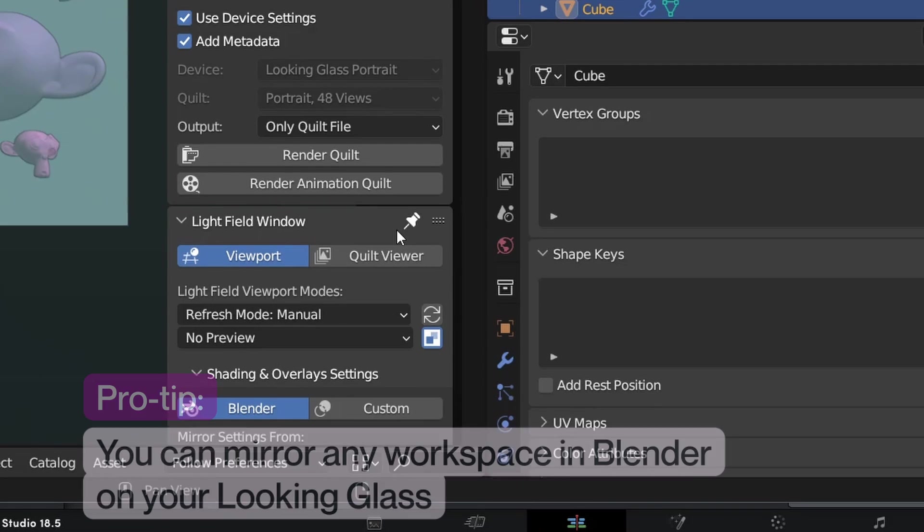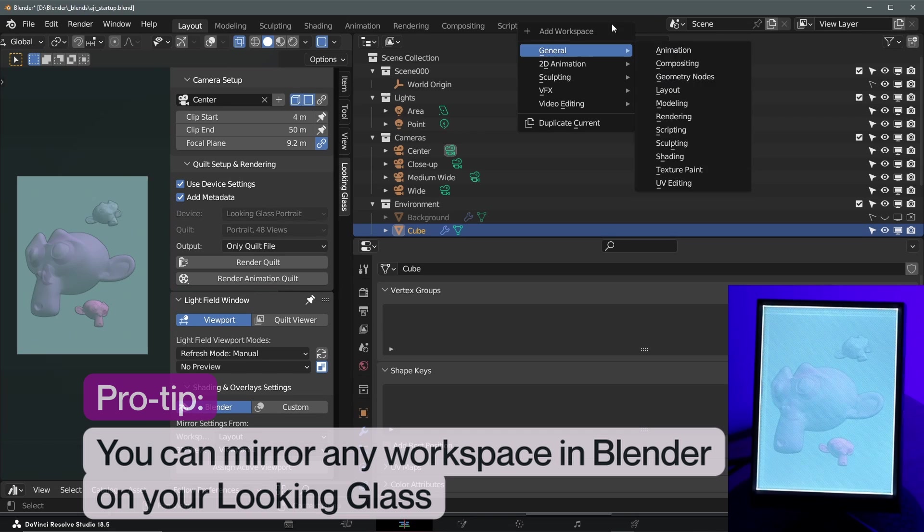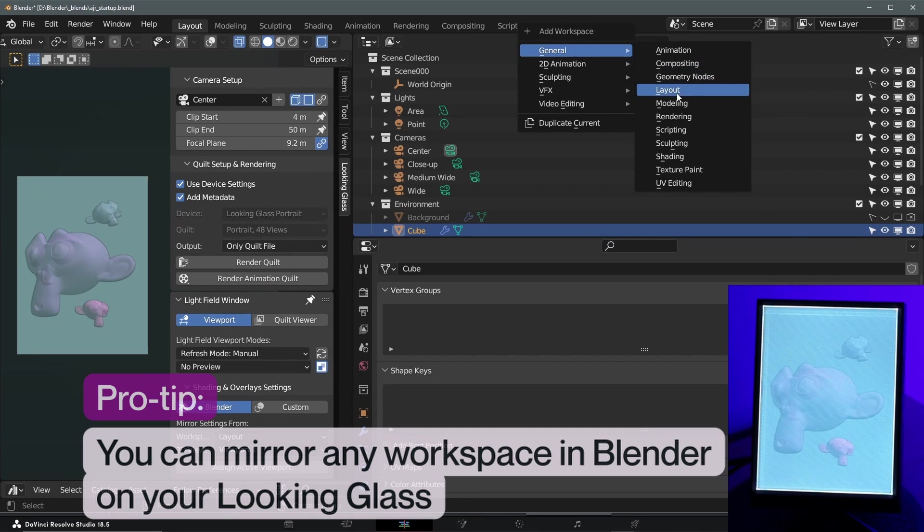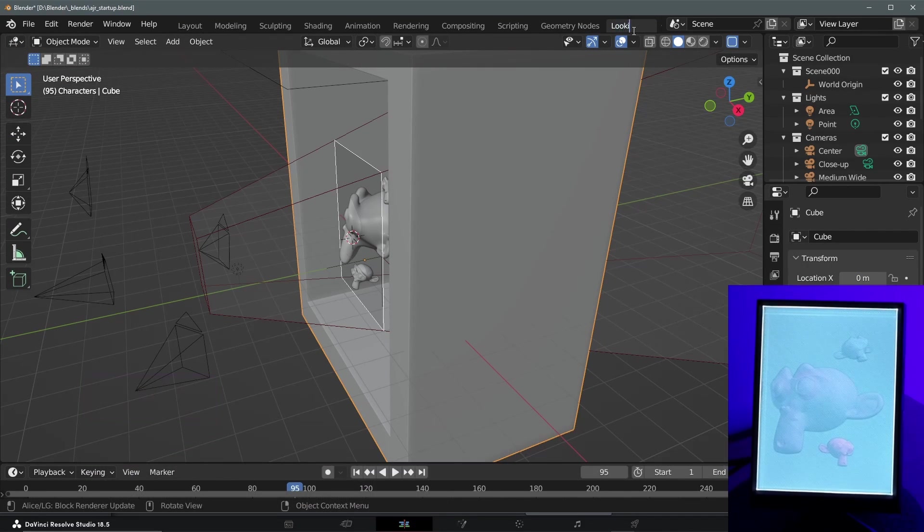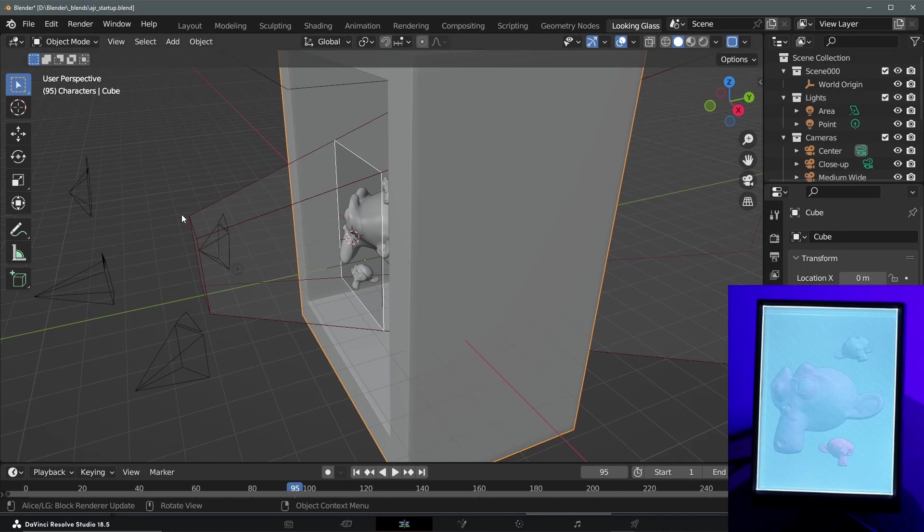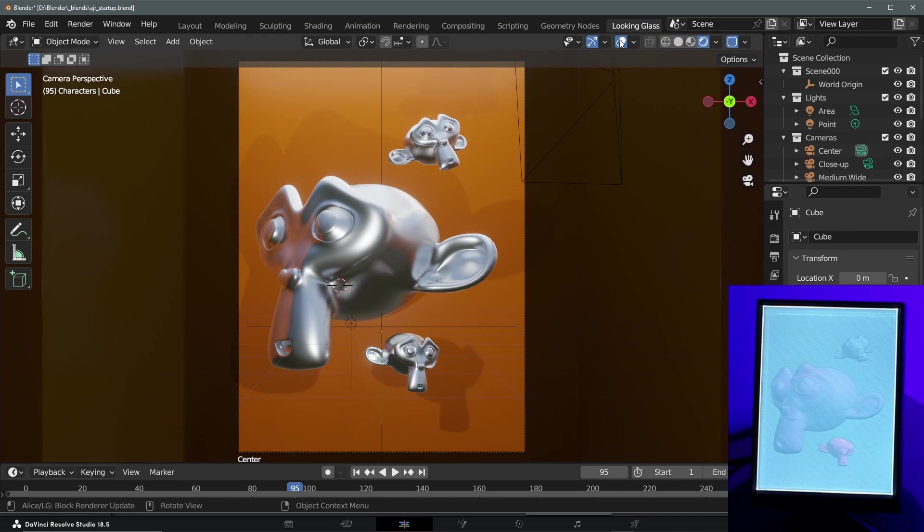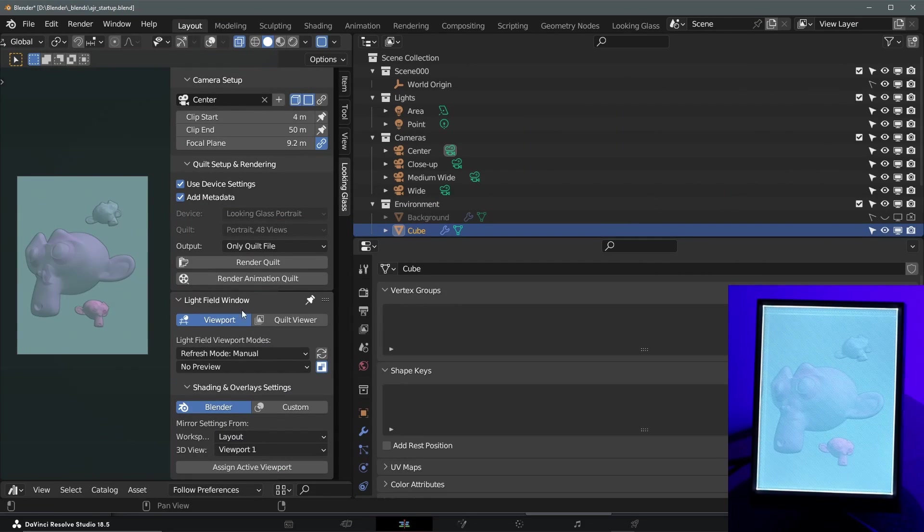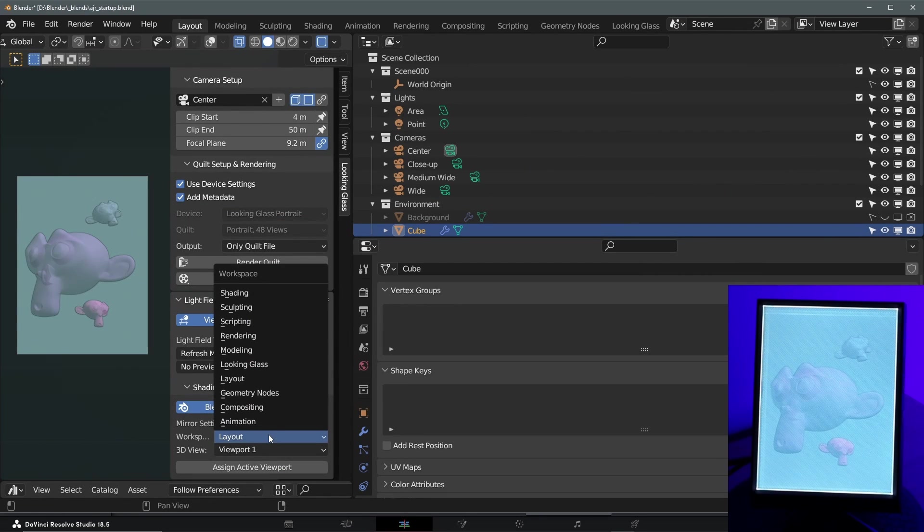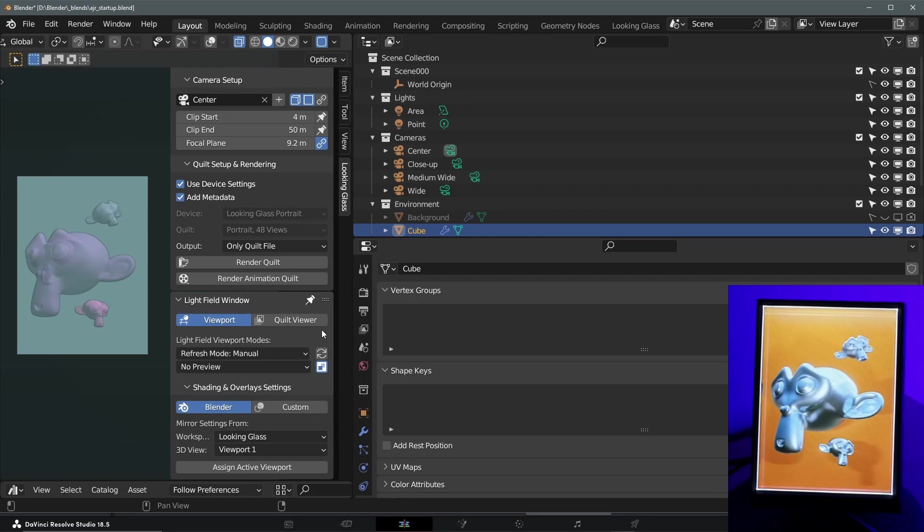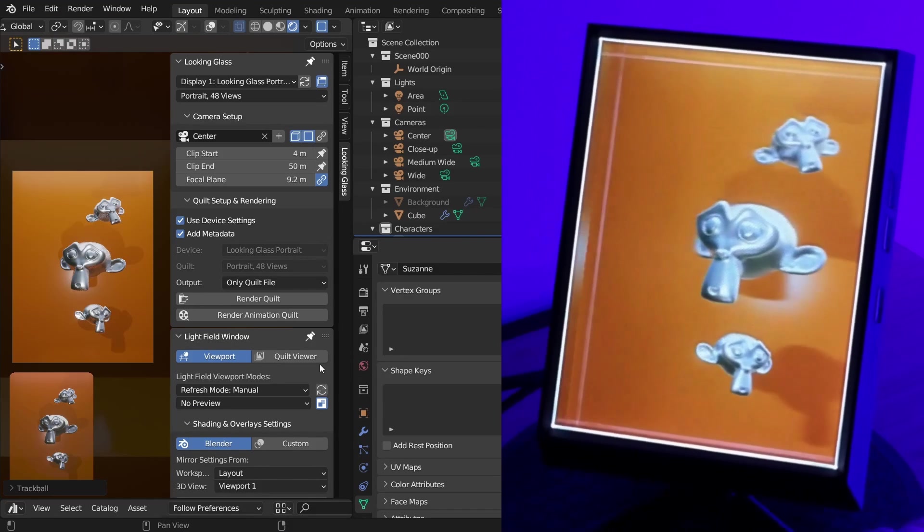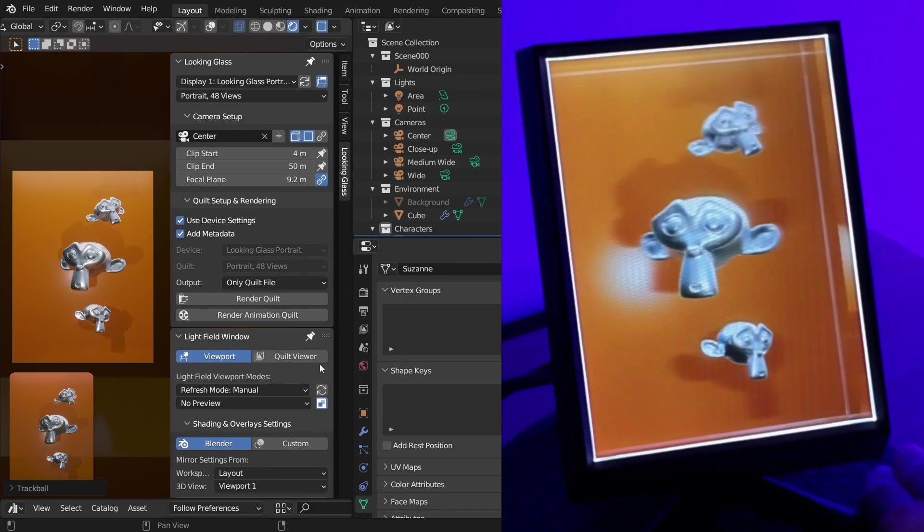Personally, I like to set my refresh mode to manual and I create a new workspace in Blender by clicking on the plus symbol in workspaces. I then title it Looking Glass so that I don't lose it and I set the shading mode to render. Then, from the Alice add-on, I select the Looking Glass viewport from the drop down menu and refresh. This allows me to work within Blender from whatever shading mode I'd like without having that affect my Looking Glass preview on every refresh.